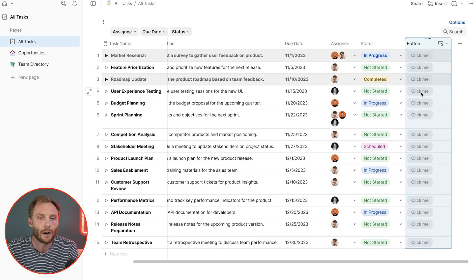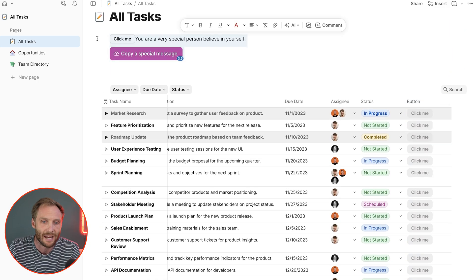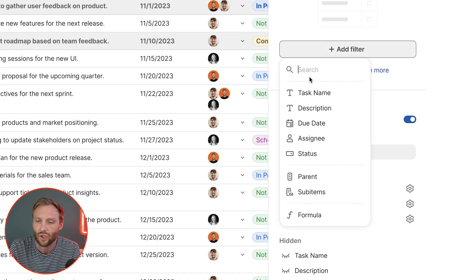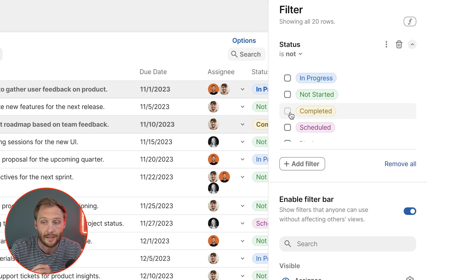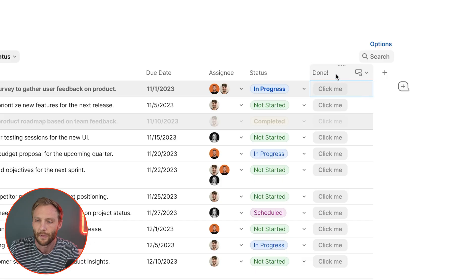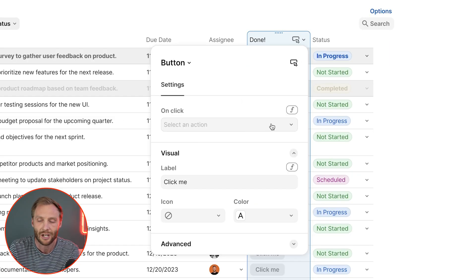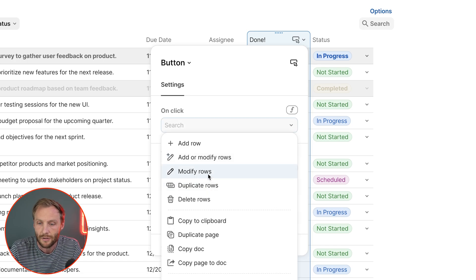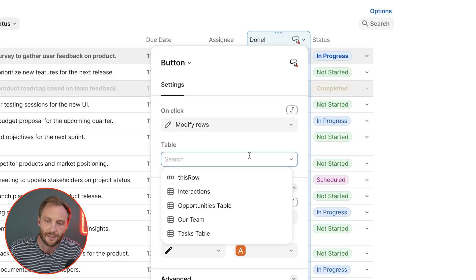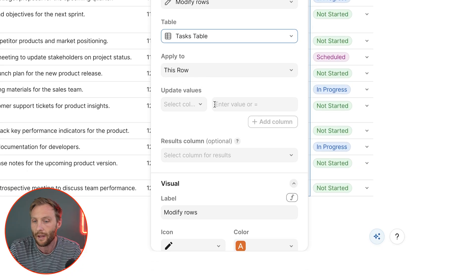So that's the components of a button. Now let me show you a couple of different ways you should be using these in your documents. Here we have a task table, and we want to create a button that changes the status of a task to completed. The table is only showing tasks that are not completed. I'm going to create a button column called 'Done!' and set the action to modify rows.